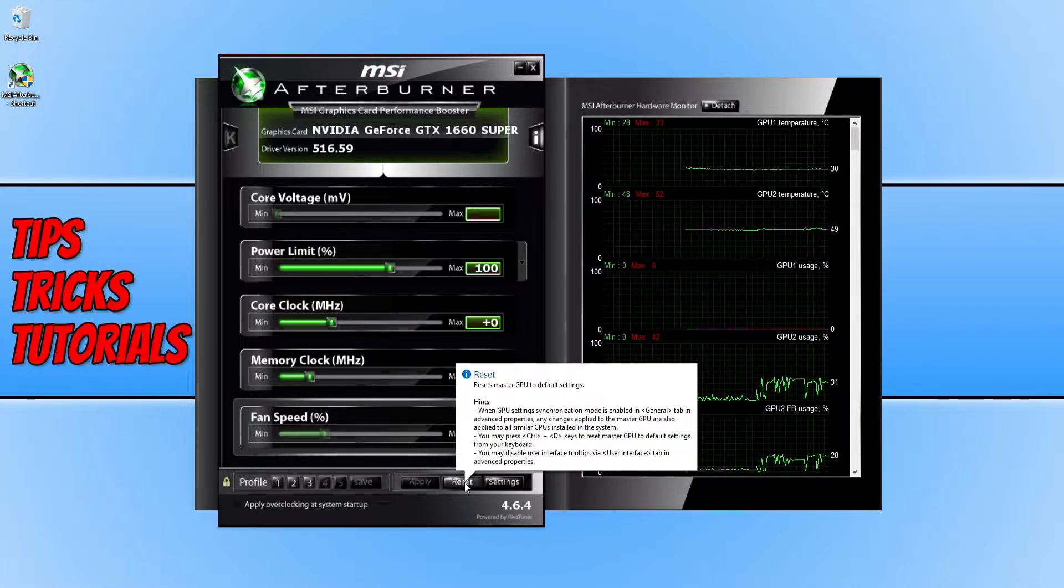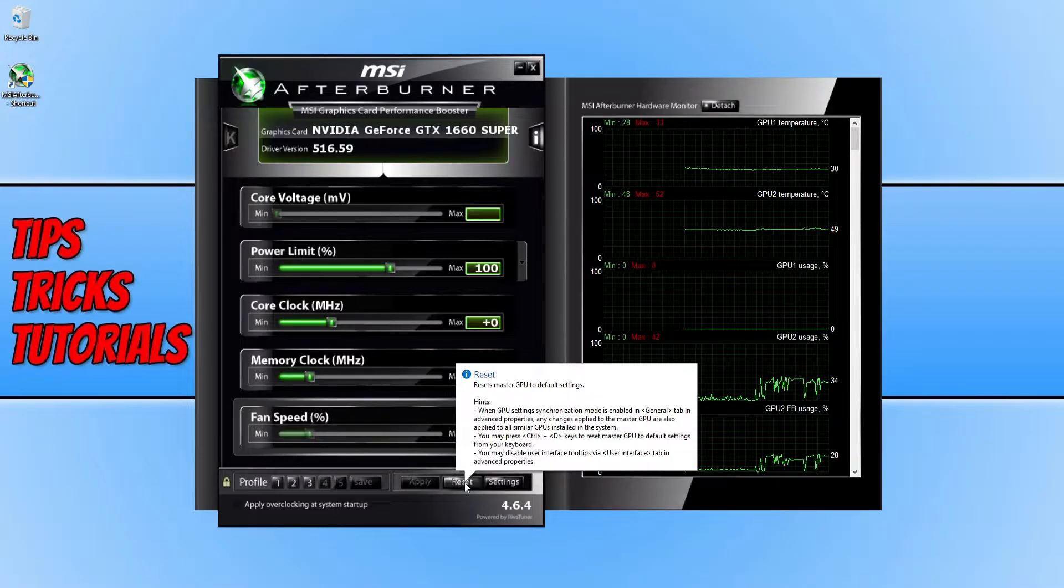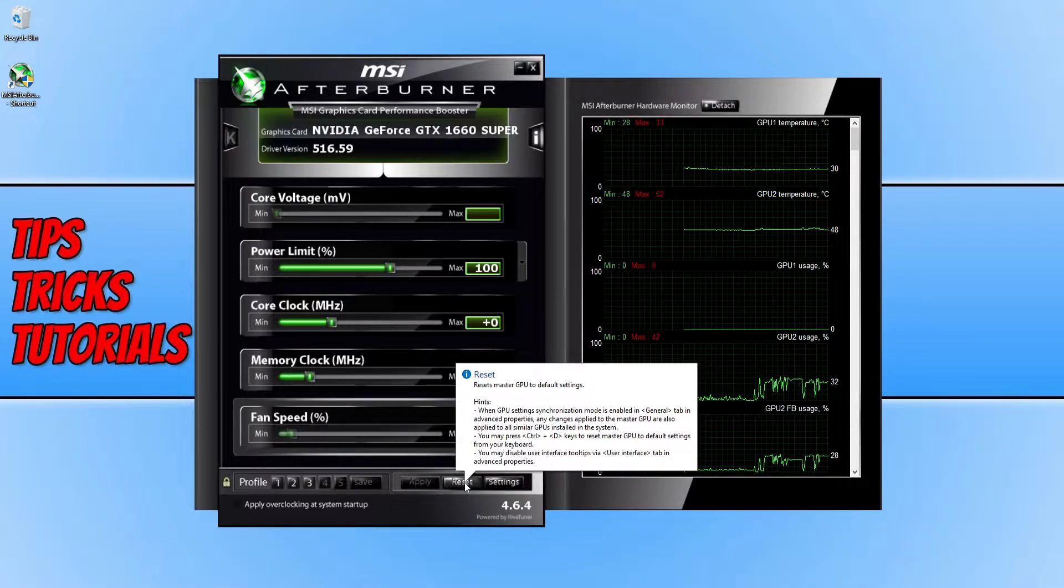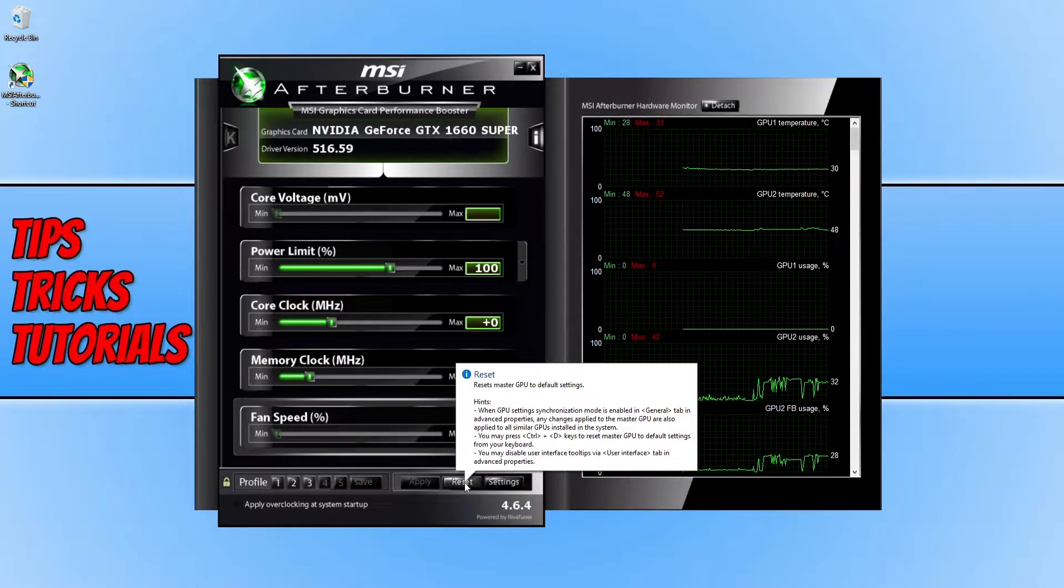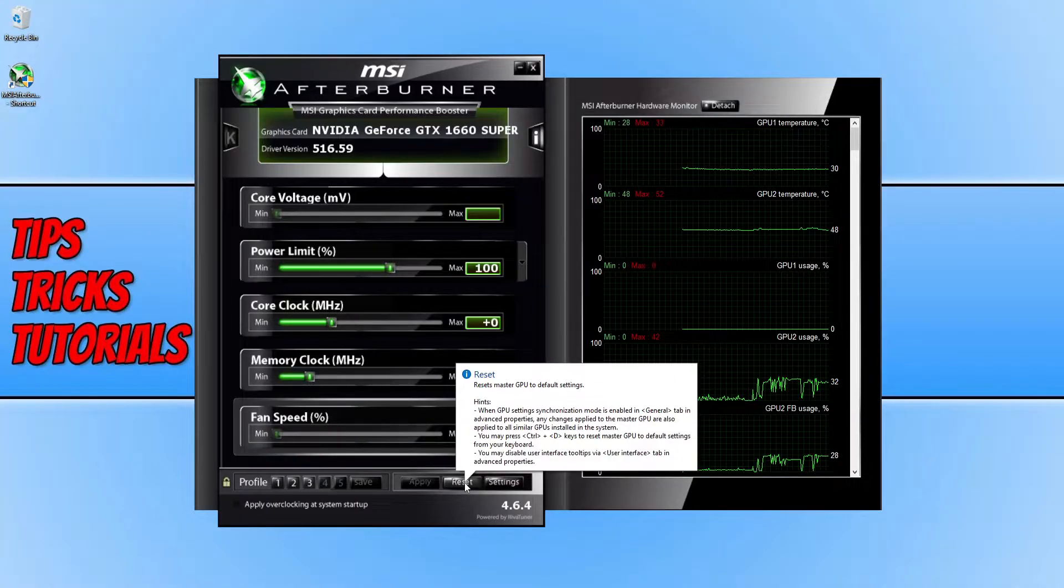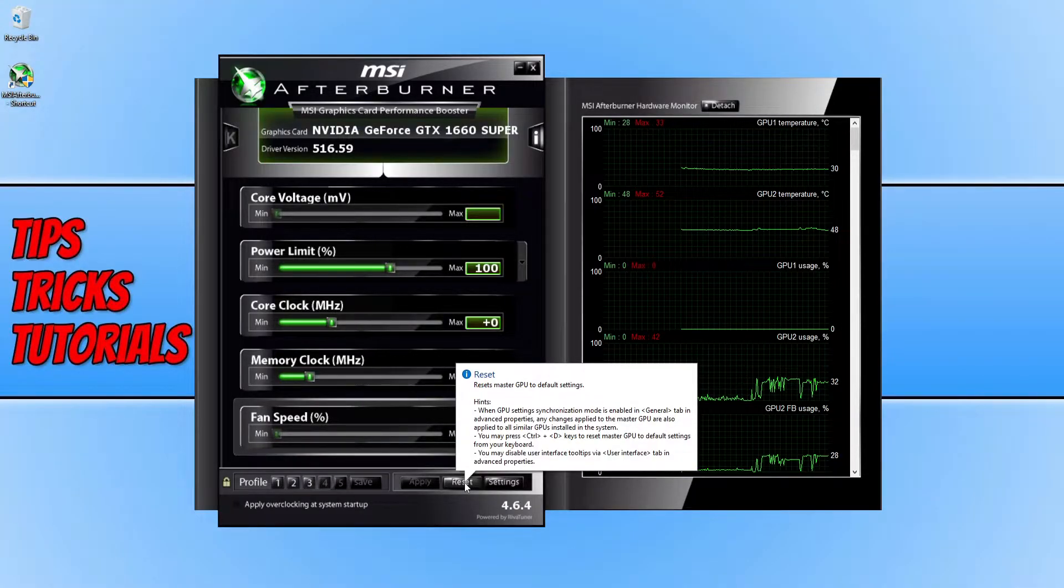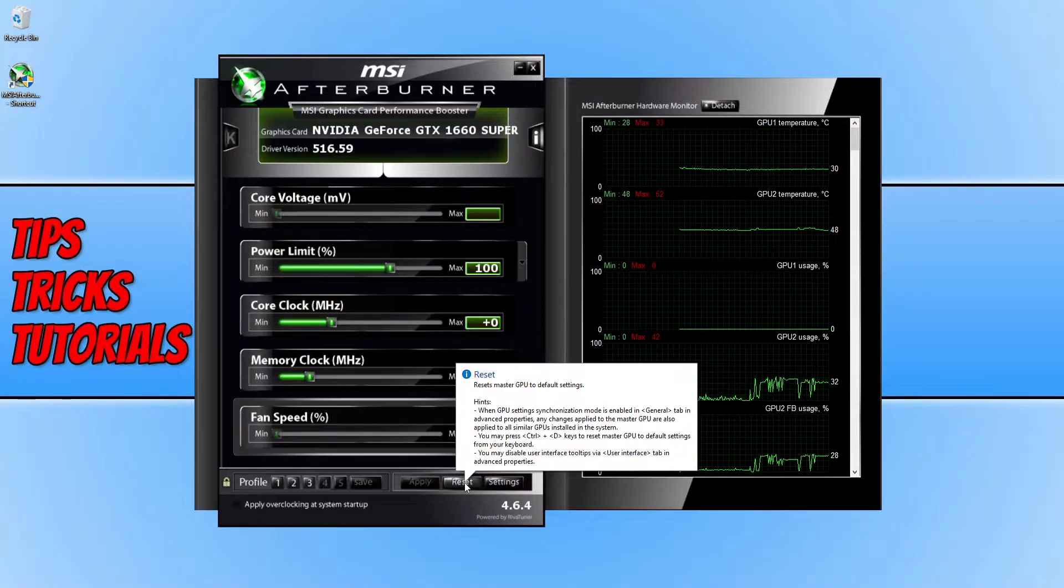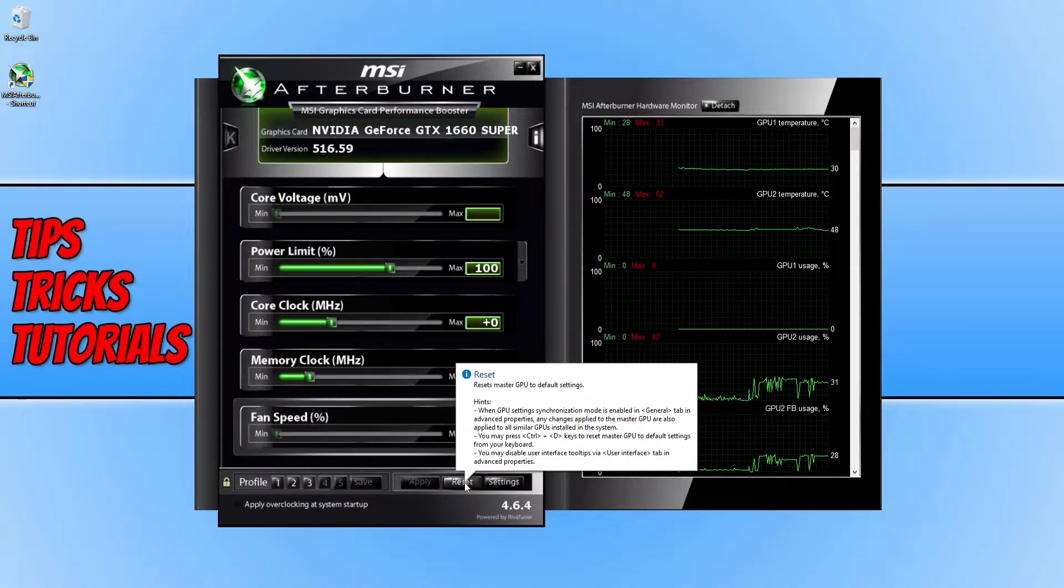But something you're probably wondering is how do you completely reset it back to its original default like when you first installed MSI Afterburner to your computer. So to do this all we need to do is find the shortcut for MSI Afterburner.